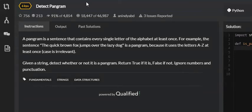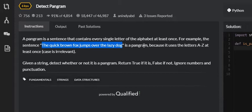In this video I want to go over the detect pangram problem on Code Wars. A pangram is a sentence that contains every single letter of the alphabet at least once. For example, 'the quick brown fox jumps over the lazy dog' contains every single letter of the alphabet one or more times. Given a string, detect whether or not it is a pangram.